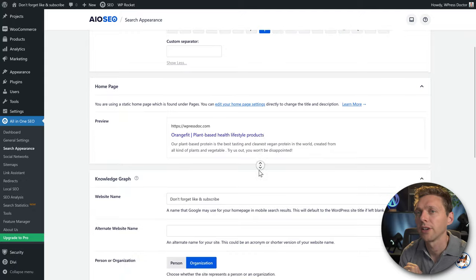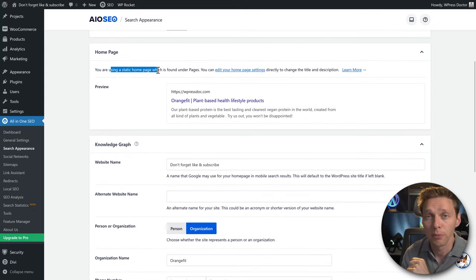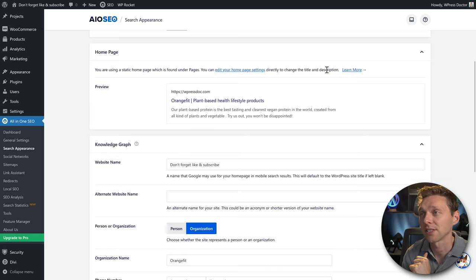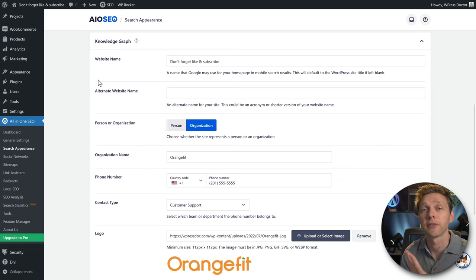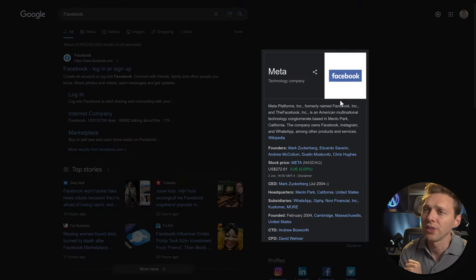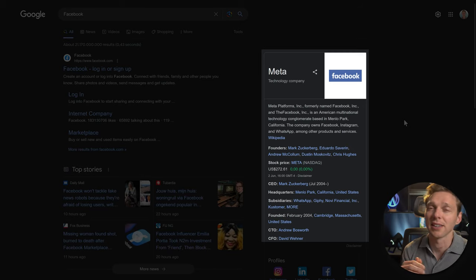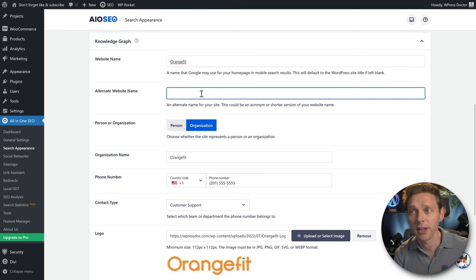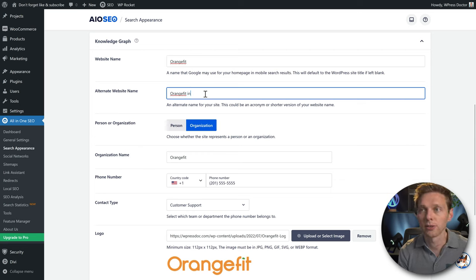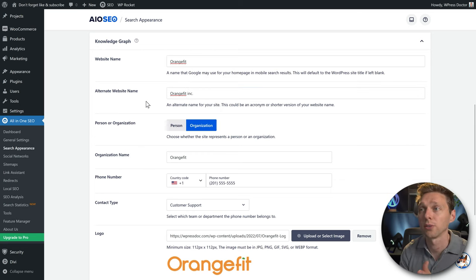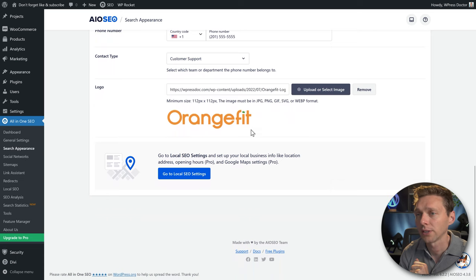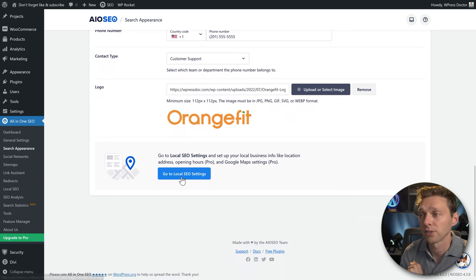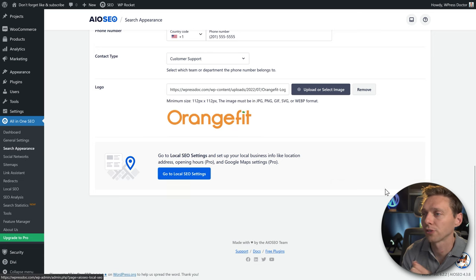Scrolling down, we have the homepage settings. If using the Settings homepage, you can edit the title and description directly there. A knowledge graph is the information Google shows when visitors search your brand name — like the panel on the right when you search Facebook on Google. Fill in your website name and any acronym or shorter version if you have one.